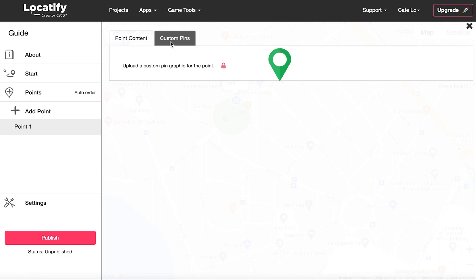Great! Now that you've made your first point, close it and create another point to check out the connect pins feature.